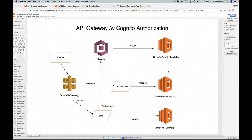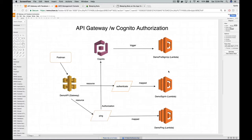Hi everyone, I'm going to share a couple of things I learned from AWS re:Invent in Vegas 2017. I'm going to demo how you can use Cognito to authorize your API Gateway REST API so that your app can provide a little bit of security.